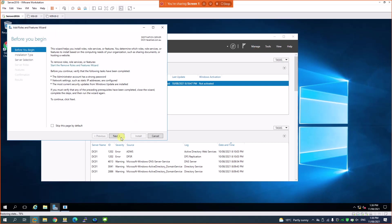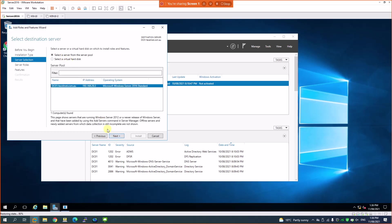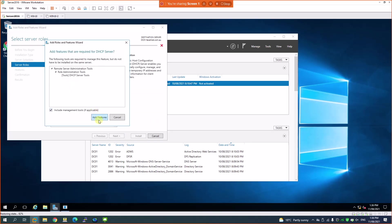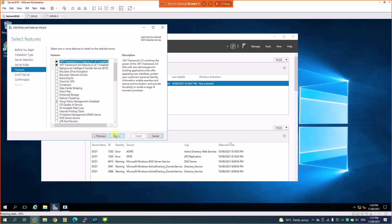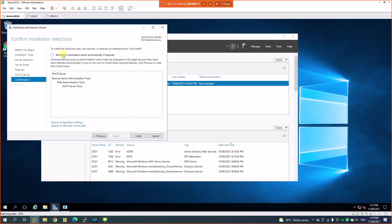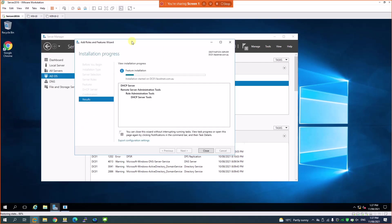Click on 'Add Roles and Features' and click Next. It's a role-based installation, so click Next. On the machine running this IP address, the service I'm looking to install is DHCP services. It needs some additional features which it will add automatically, so click Yes, then Next through the wizard.